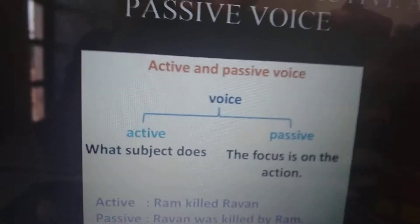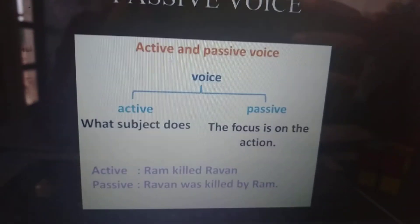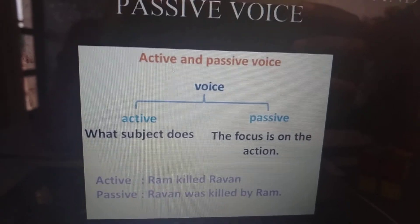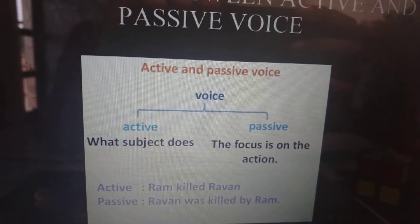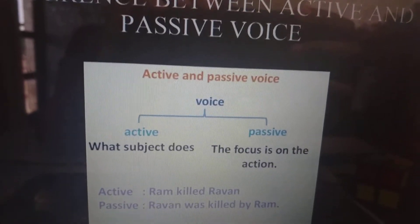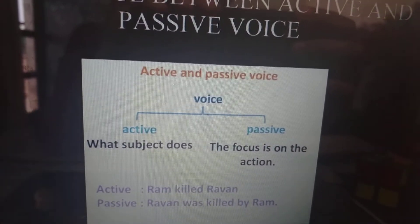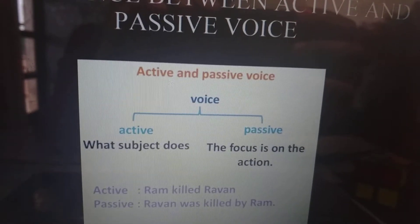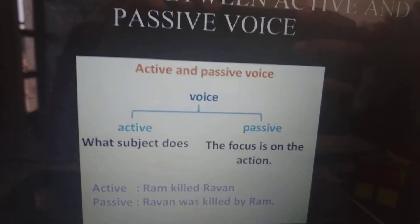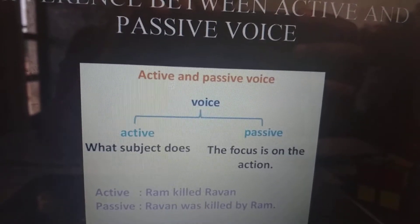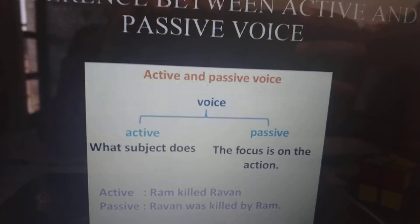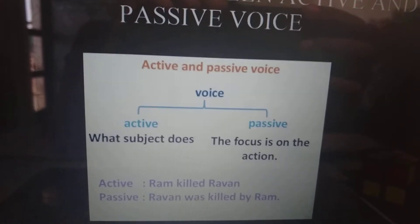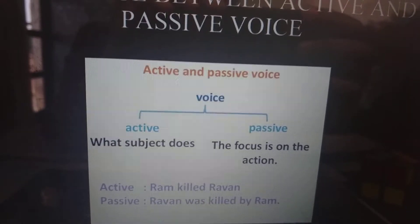Active and passive voice comparison. Active voice: what the subject does. Passive voice: the focus is on the action. For example — Active: Ram killed Ravan. Passive: Ravan was killed by Ram.